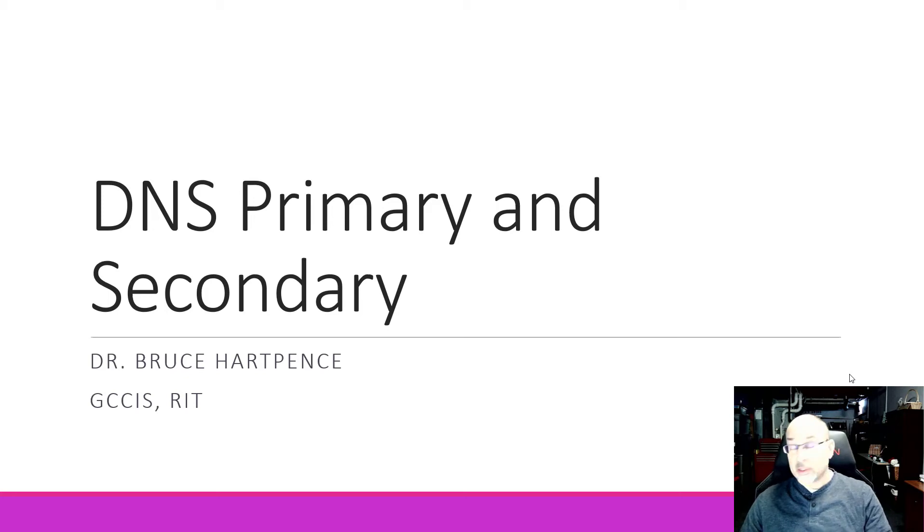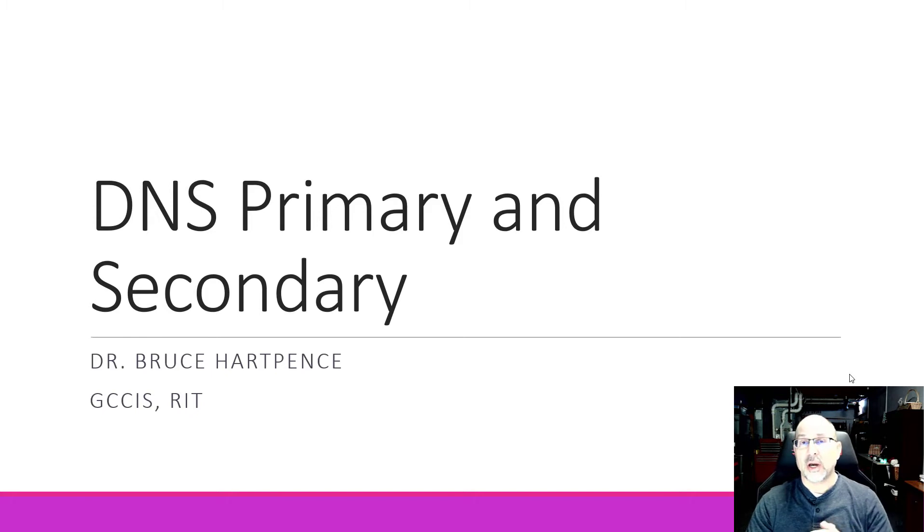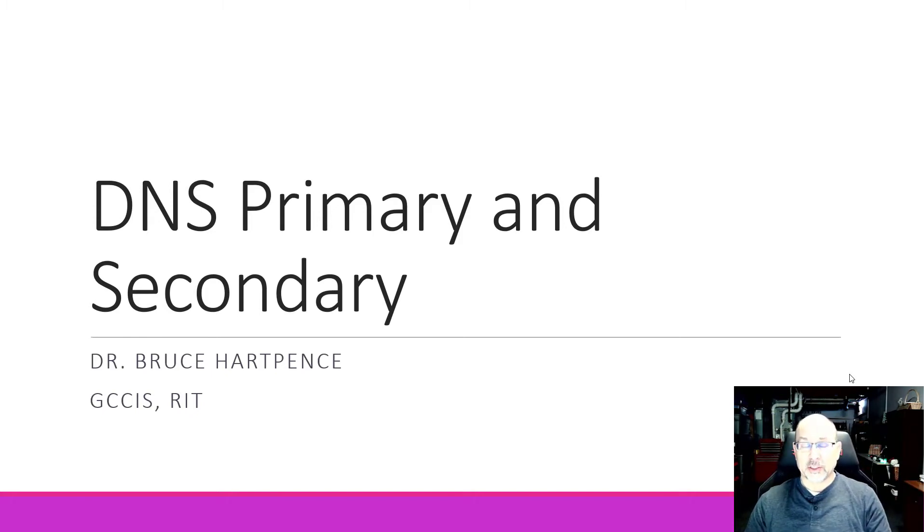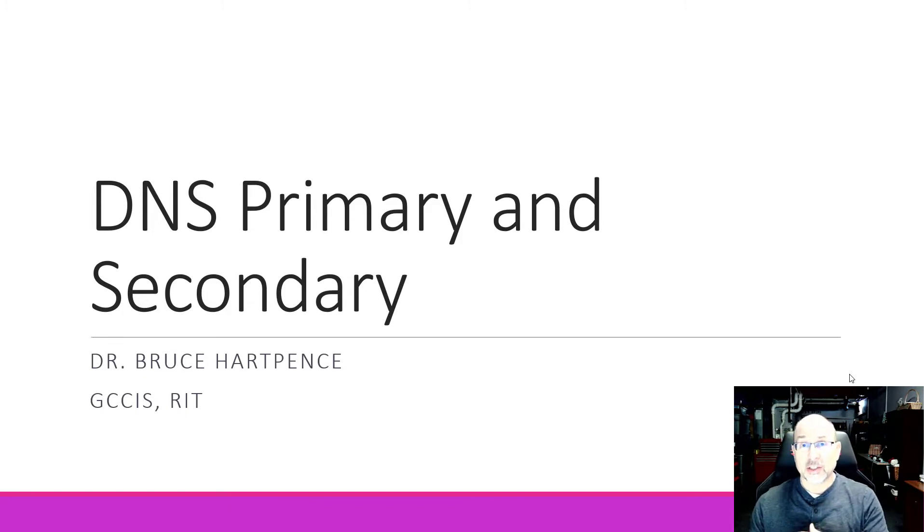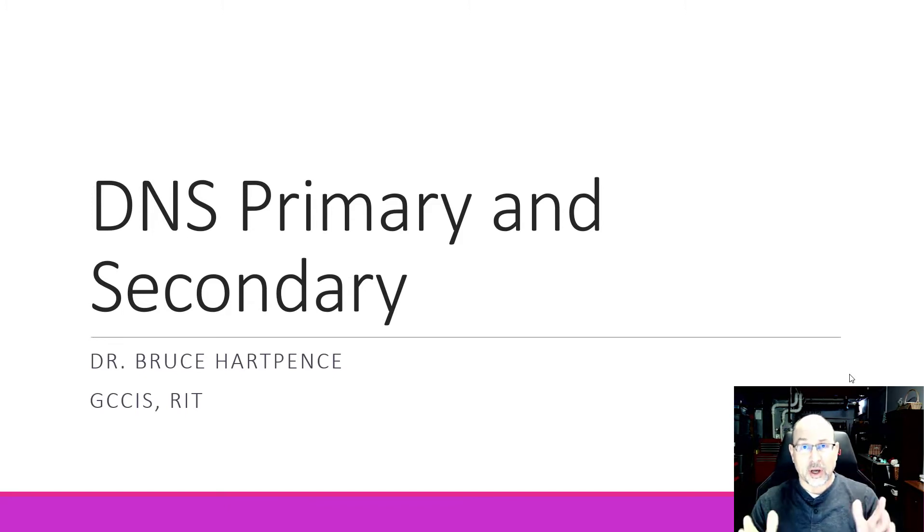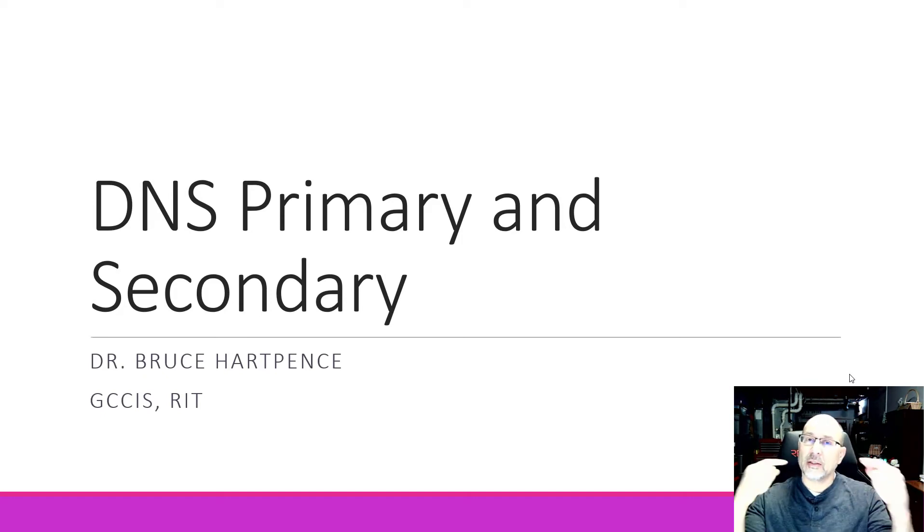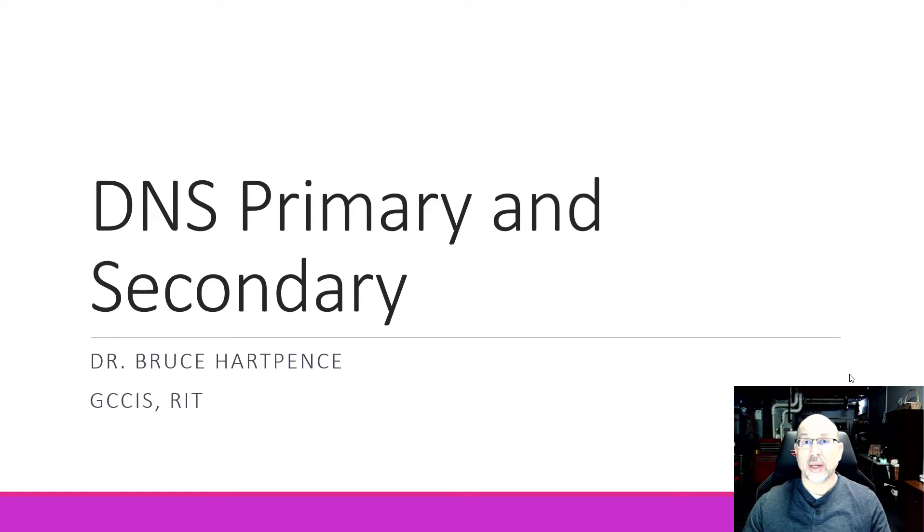Alright friends and neighbors, time now for another networking video. Today we are going to talk about expanding our DHCP and DNS topologies. Now really the focus of this video is DNS servers, but I thought I would talk a little bit about DHCP and just remind us that the servers are actually talking to each other. So we'll do that here first.